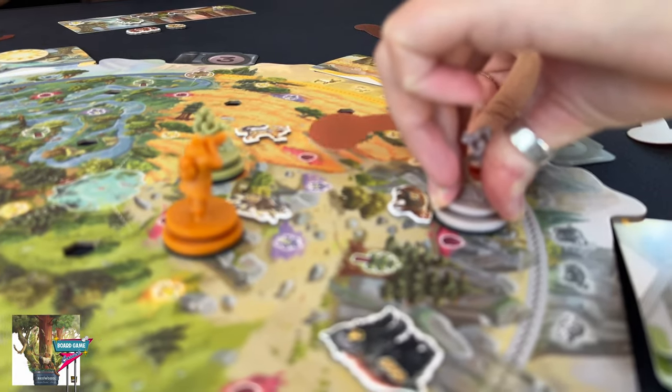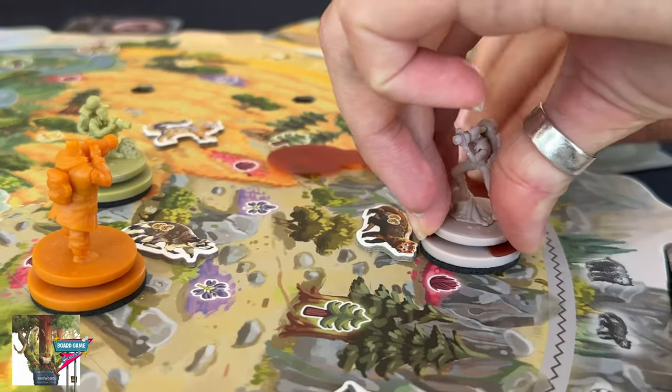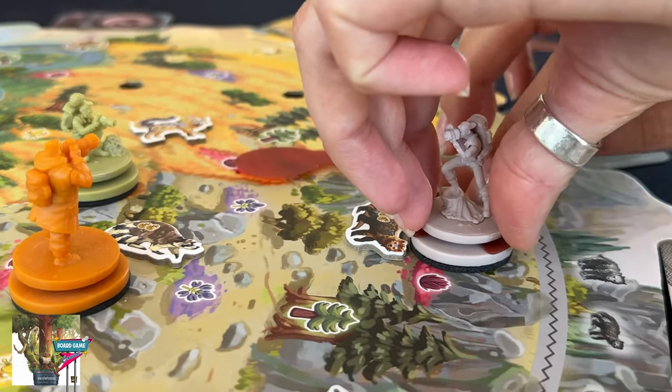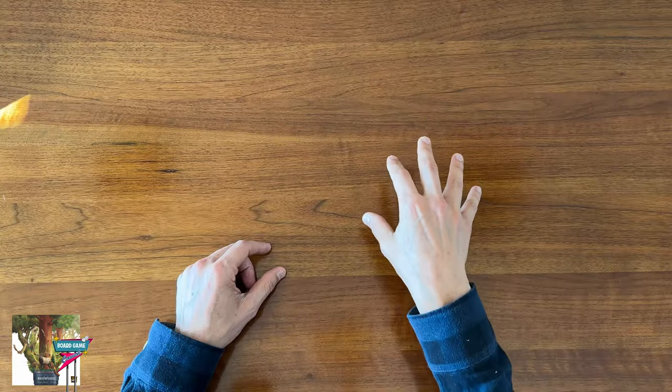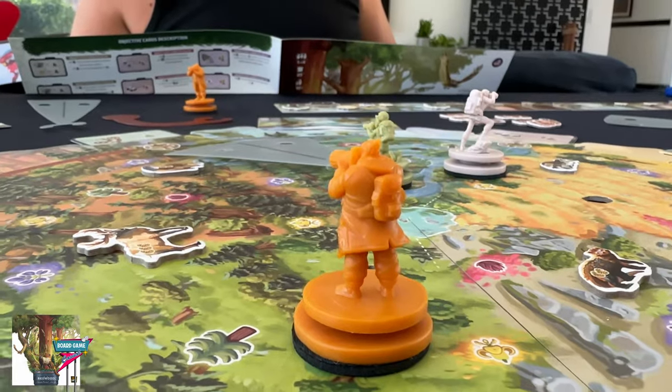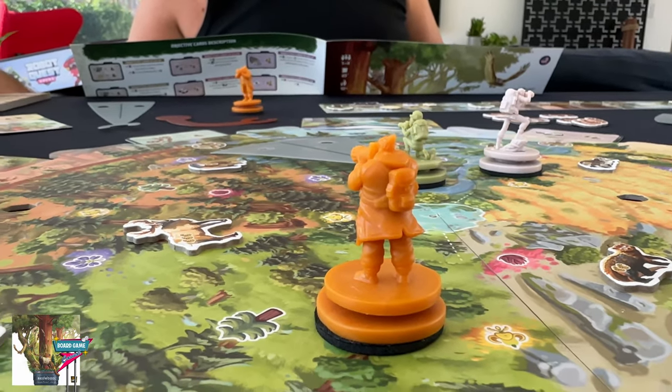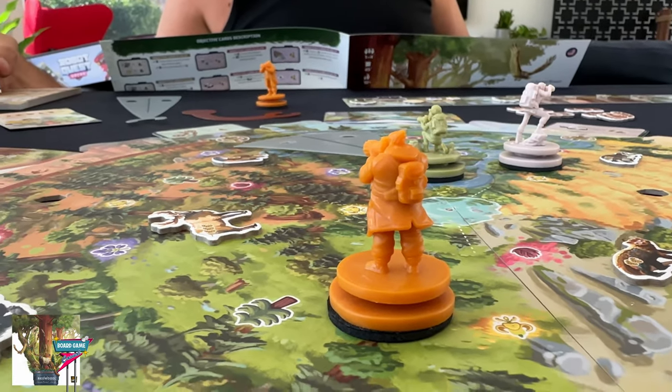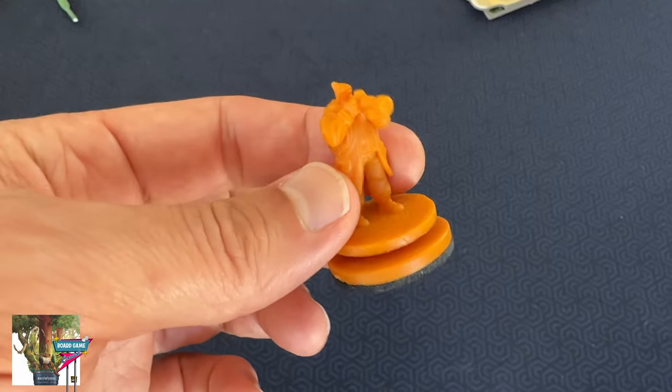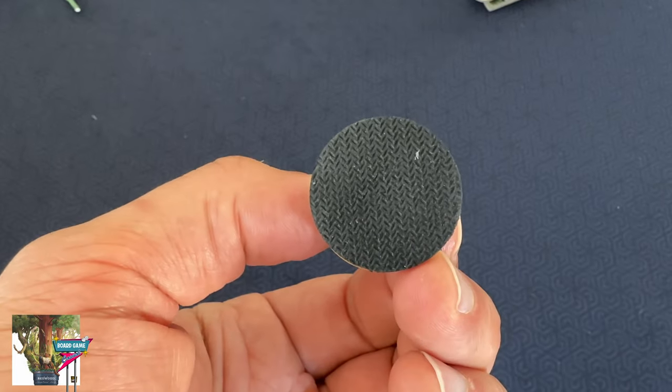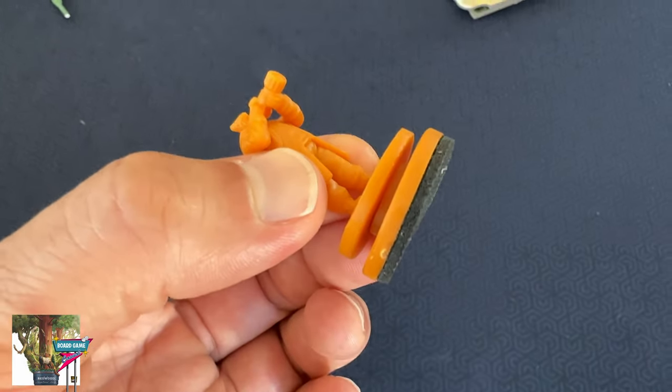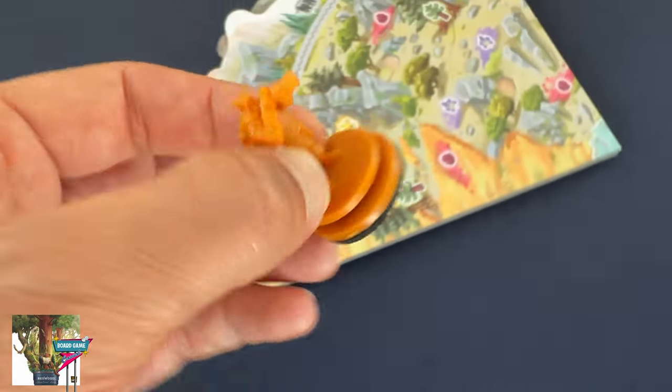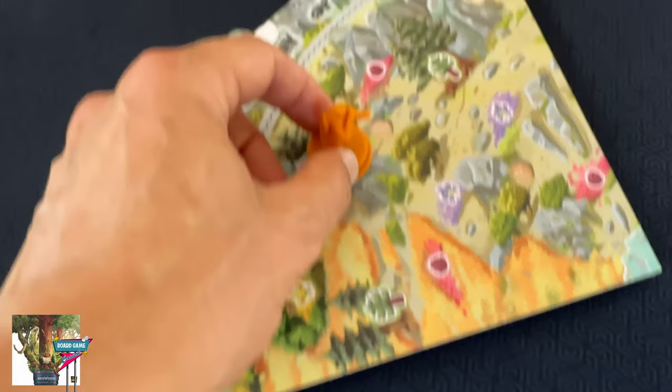And because they're raised, it makes it obvious when a movement path might be blocked. One thing that really stood out to me is that the figurines each have a grippy neoprene pad on the bottom. And it's mind blowing how much this does for the tactile feel.